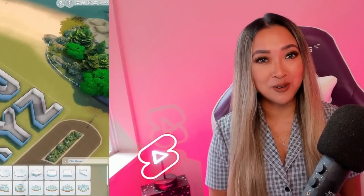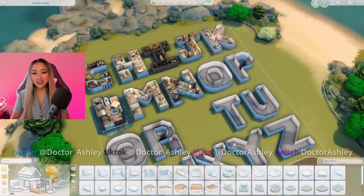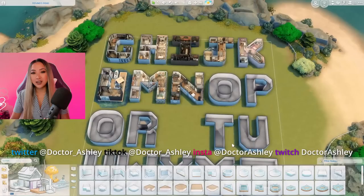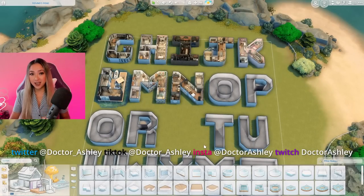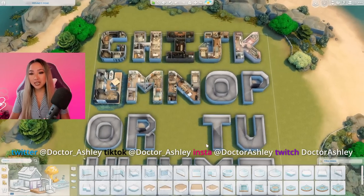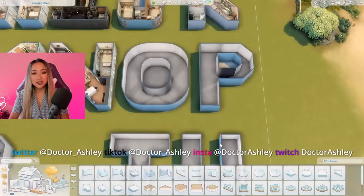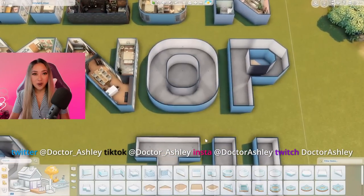Today we're going to be building the best possible floor plan in the letter O and furnishing it with an aesthetic that starts at the letter O. We are back on the alphabet lot. I'll link the alphabet playlist down below if you want to catch up on episodes A to N, but today we're going to be doing the letter O.